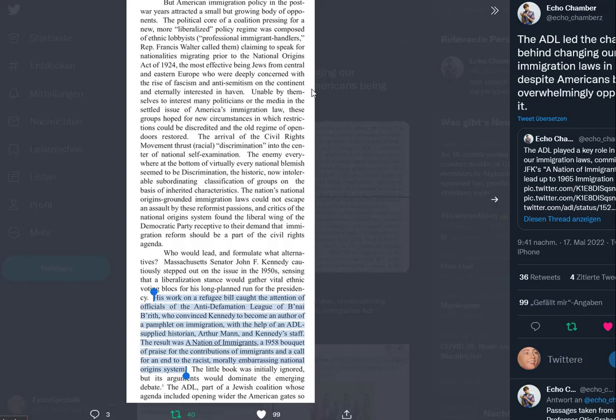The arrival of the civil rights movement thrust racial discrimination into the center of national self-examination. The enemy seemed to be discrimination. The nation's national origins grounded immigration laws could not escape an assault by these reformist passions. And critics of the national origins system found the liberal wing of the Democratic Party receptive to their demand that immigration reform should be a part of the civil rights agenda.